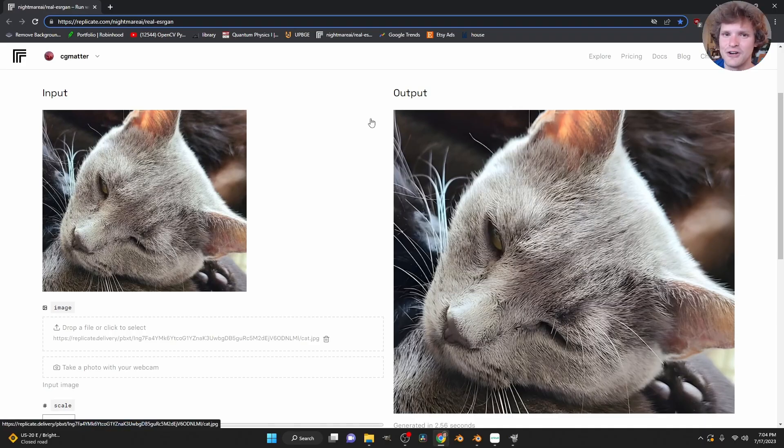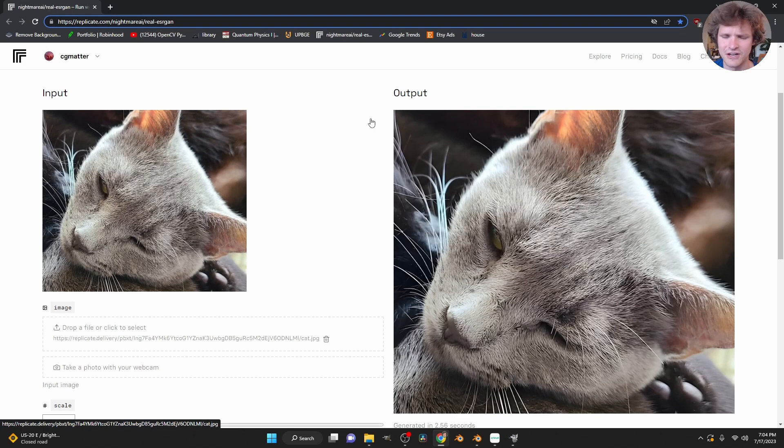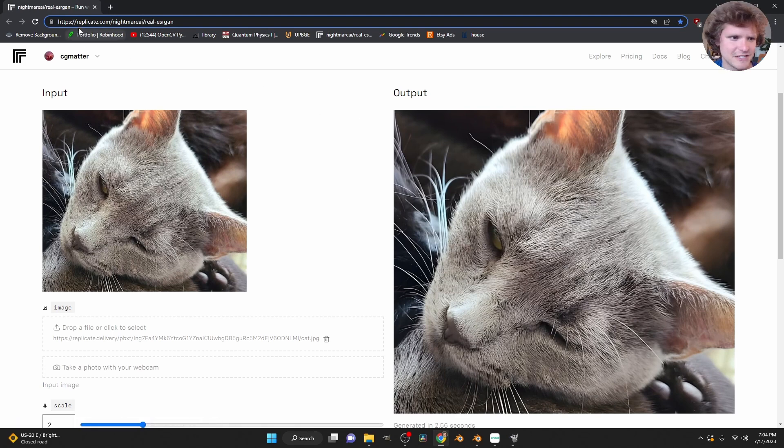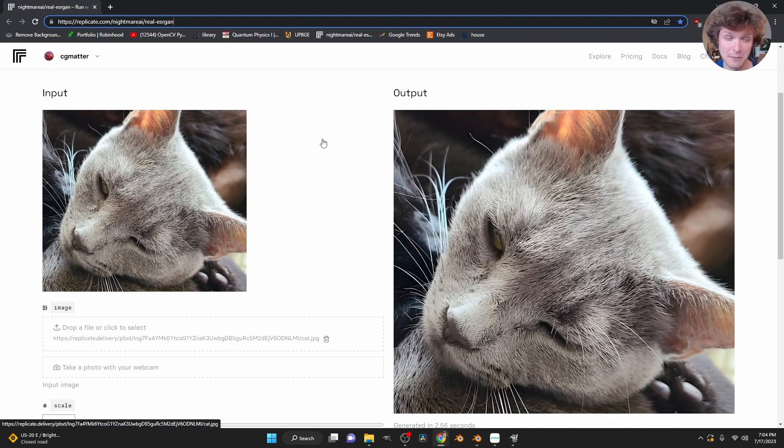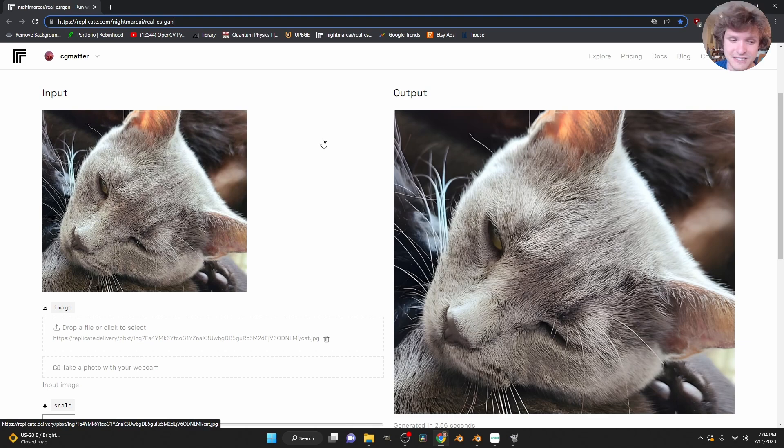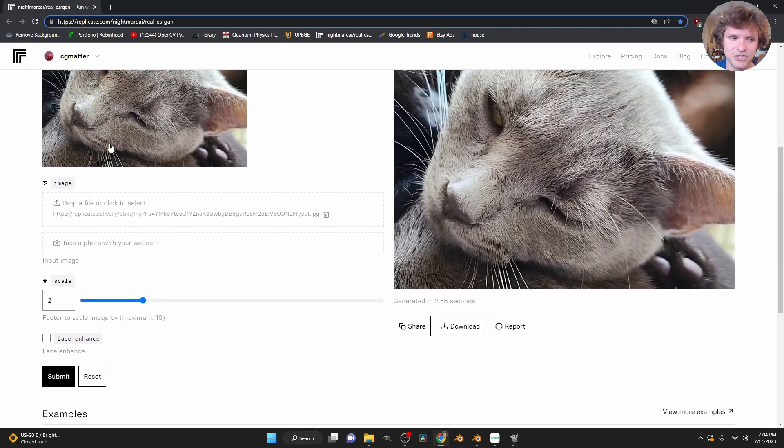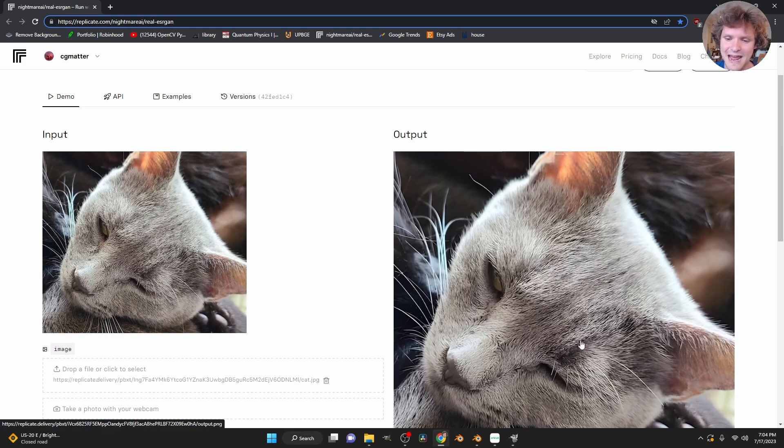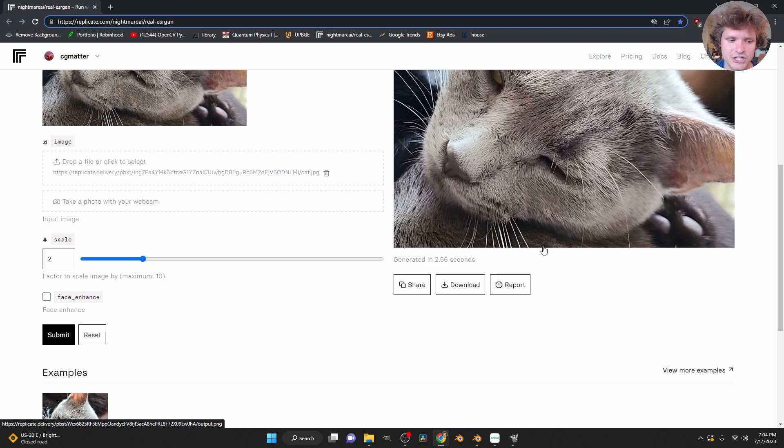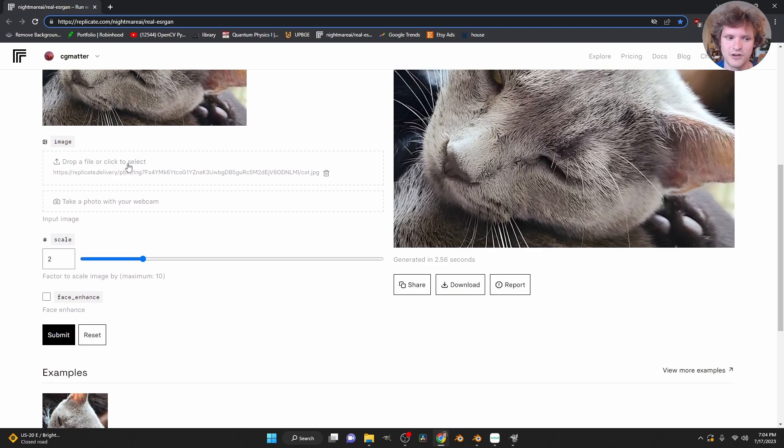To upscale our image, I actually have a website that I've found very useful. I saw it in a different YouTube tutorial. It's basically replicate.com. I'll put this URL in the description. Basically what's going on here is it's a demo of a GitHub repo, that what it does is it takes an image, as you can see this cat, and then it outputs a higher resolution version, where you can say scale it up by two or four or whatever. So it's actually very useful.